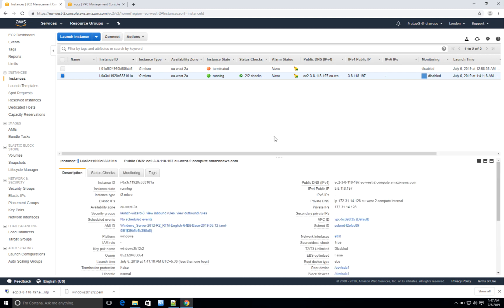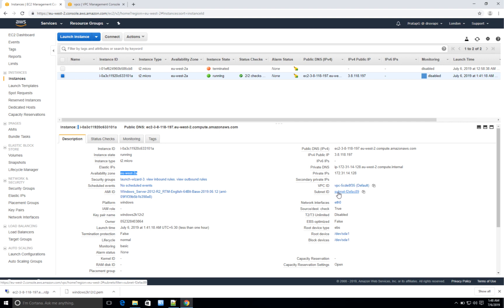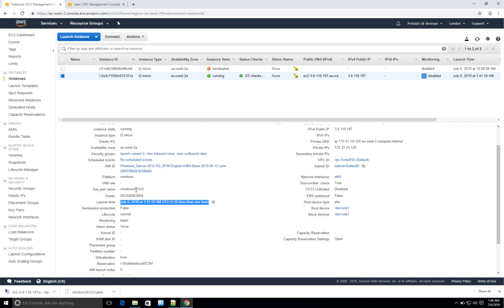Before I terminate, let me quickly show you some useful information. I've selected this instance — this is the public IP, the same one we used for RDP. You can see 'ec2-3-8-118-197' — the same IP 3.8.118.197 — and you can also ping this instance using this public IP. Under Tags you see the tags we created. You can also see the instance type, availability zone, VPC ID, subnet ID, launch time, and the key pair name associated with this instance — useful if you forget which key pair was used. The root device type is EBS.